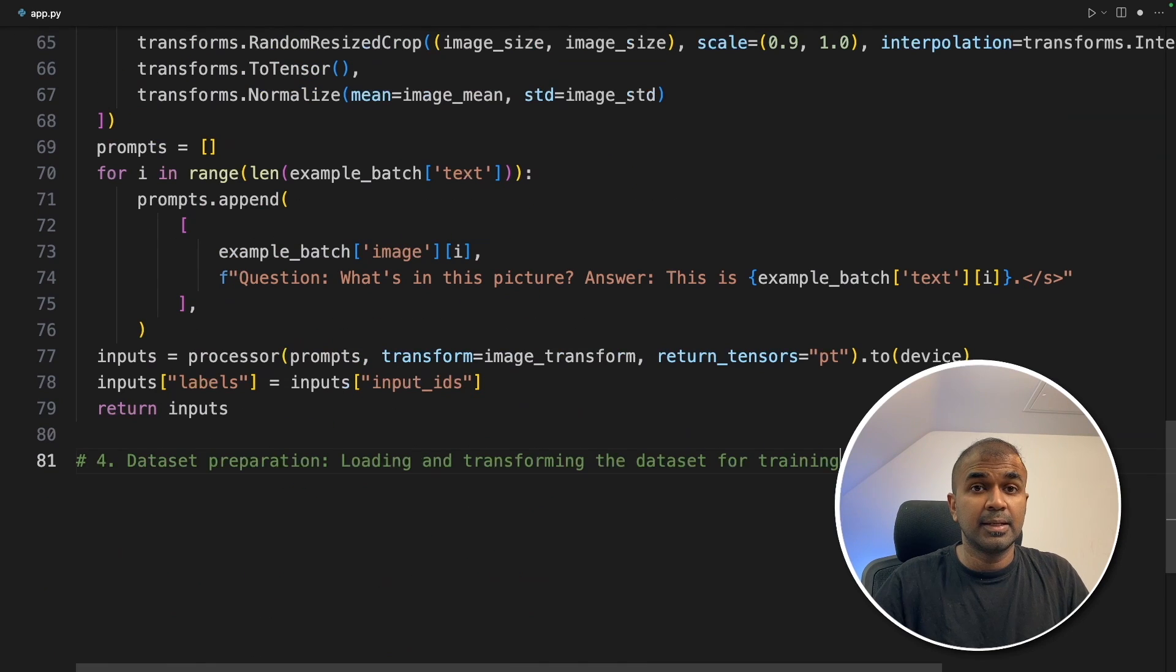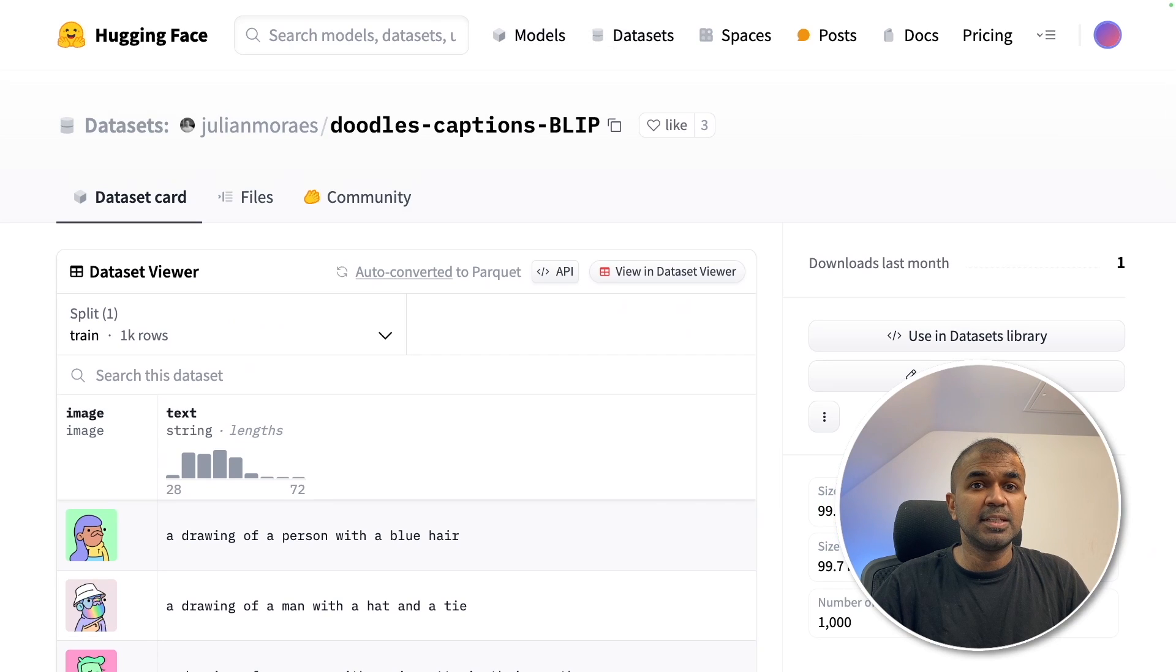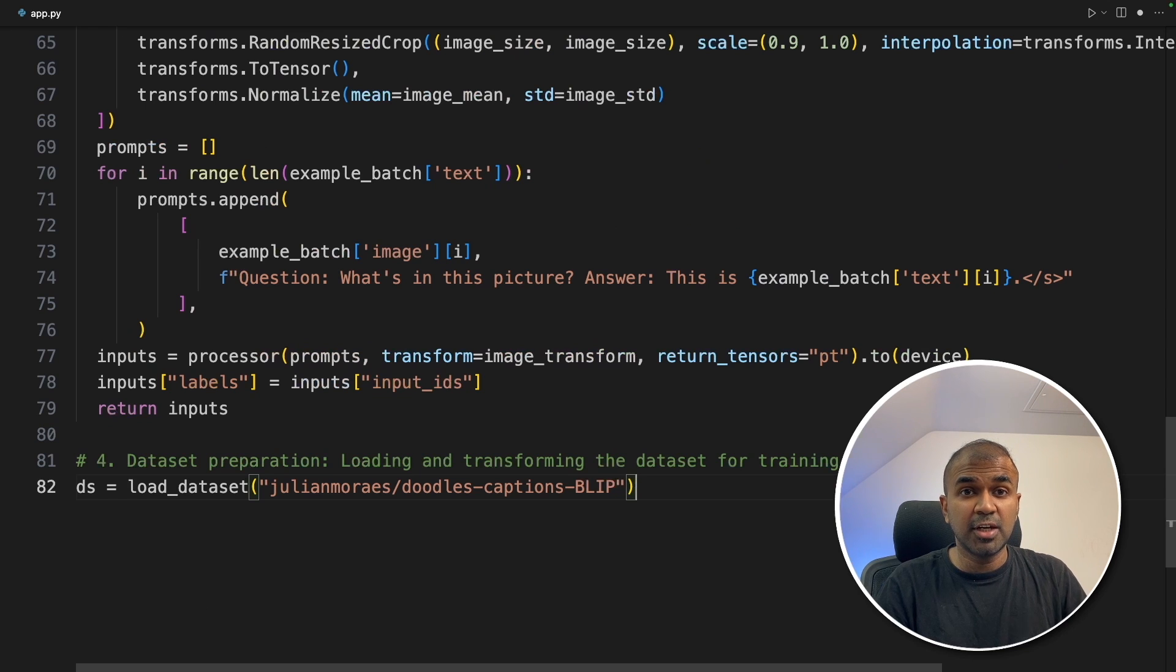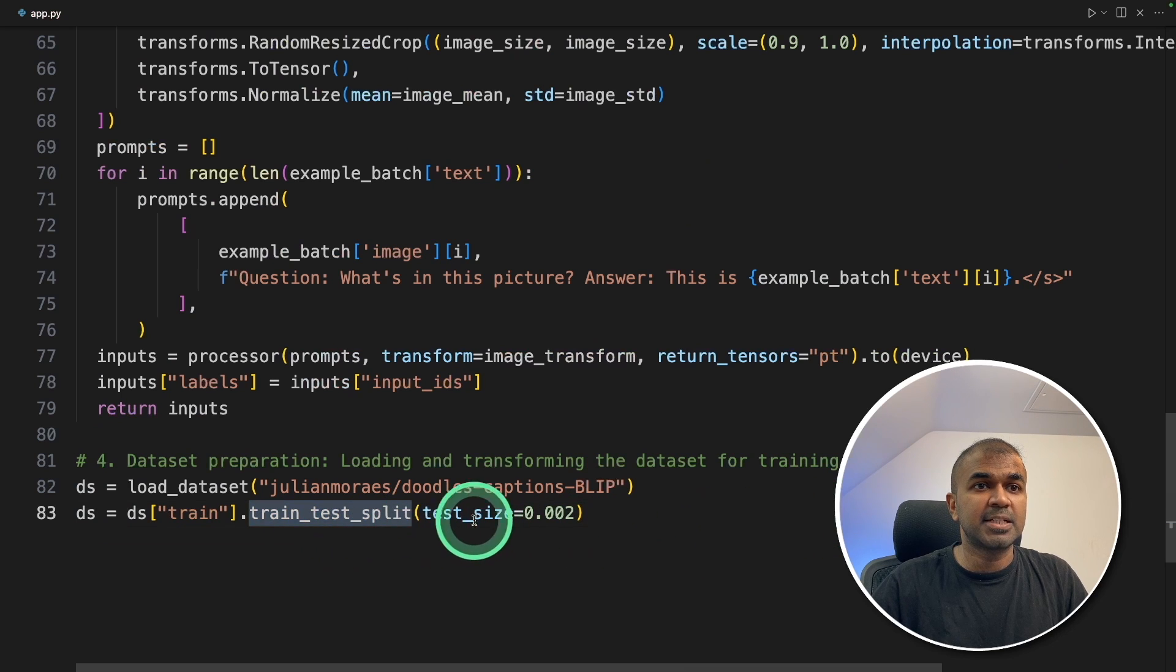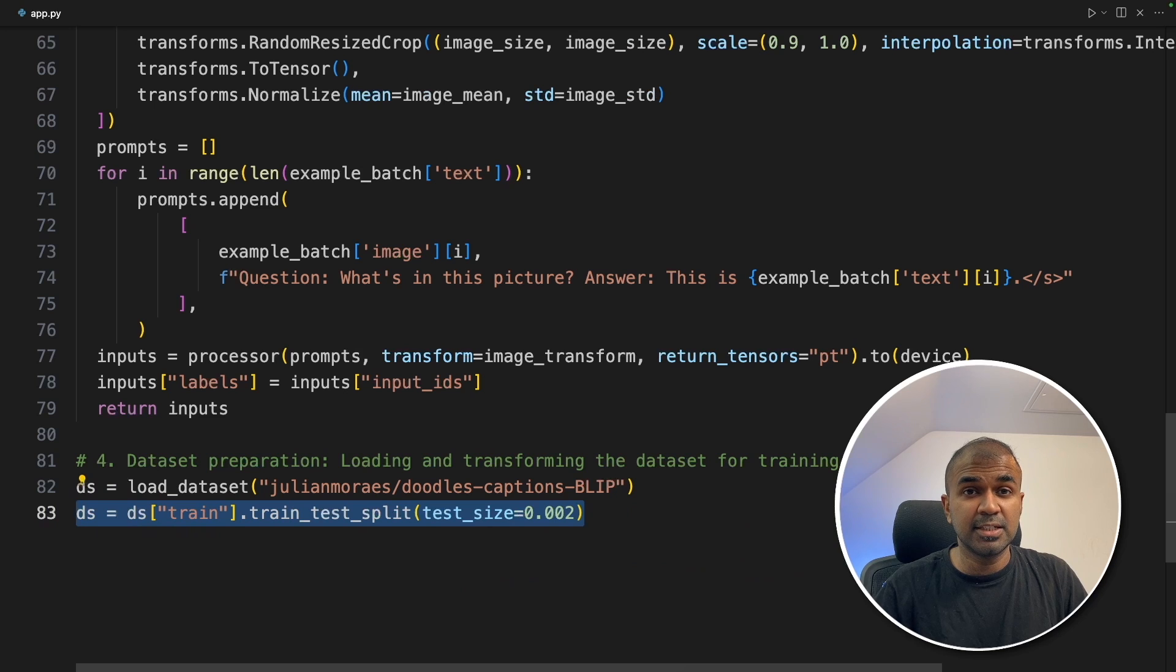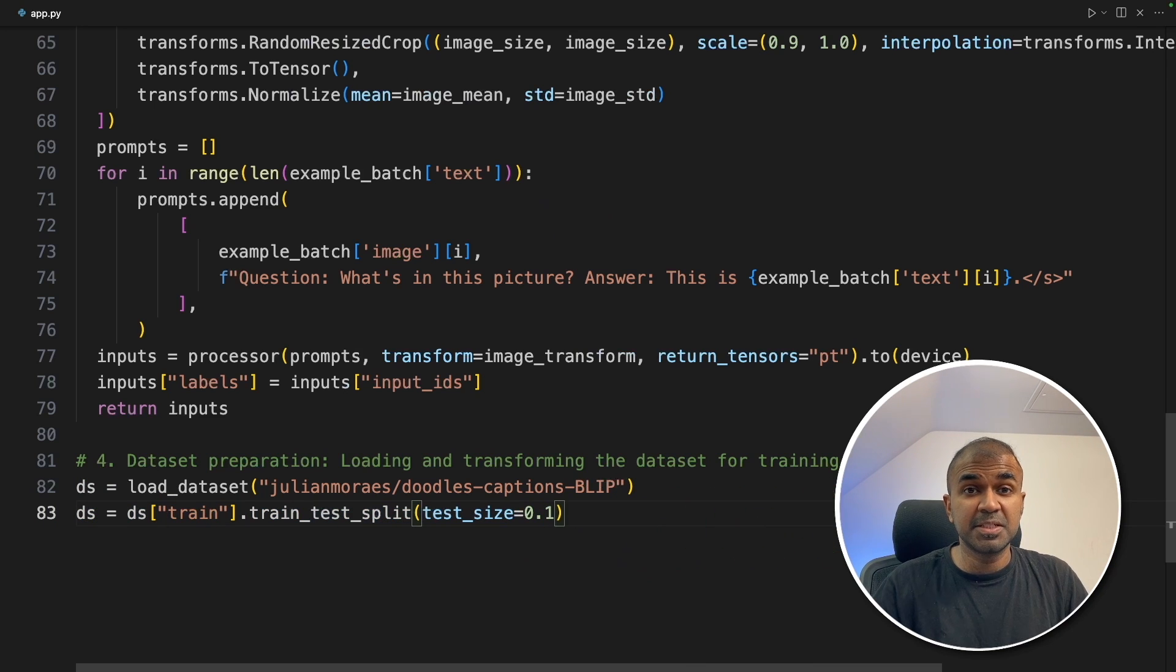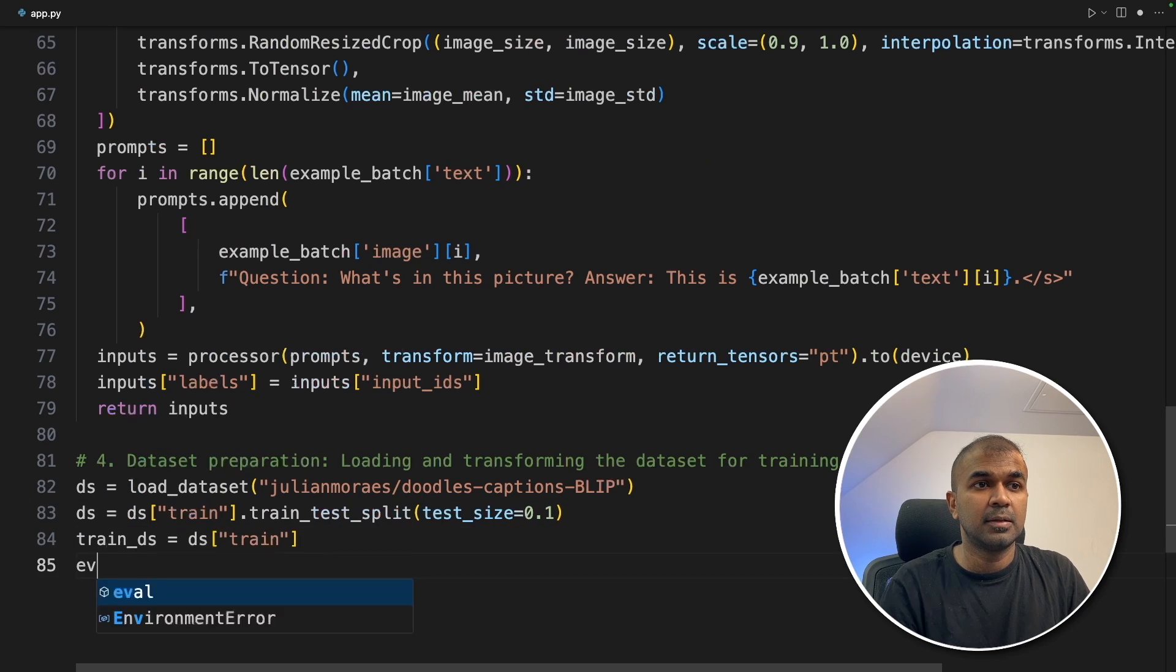Next, data preparation. We are going to load the dataset. If we see the dataset, it contains image column and text column. Now we need to divide this dataset into training and test. So DS equals train dot train test split. This will split the data into training data and test data. We are going to split that 90-10, which means 90% training data and 10% test data. Now train DS and eval DS.